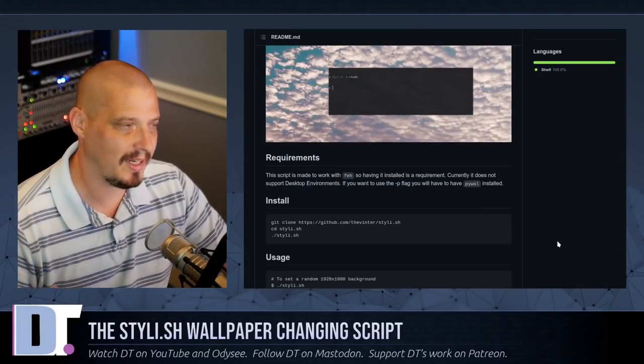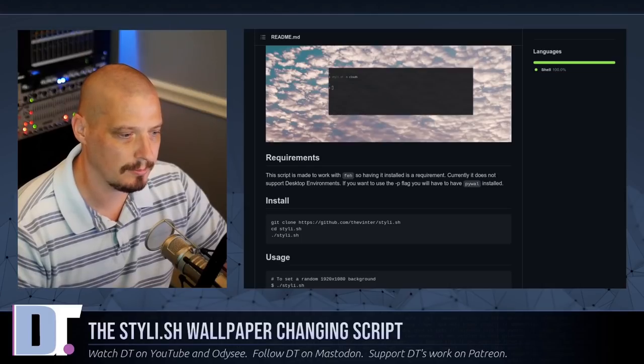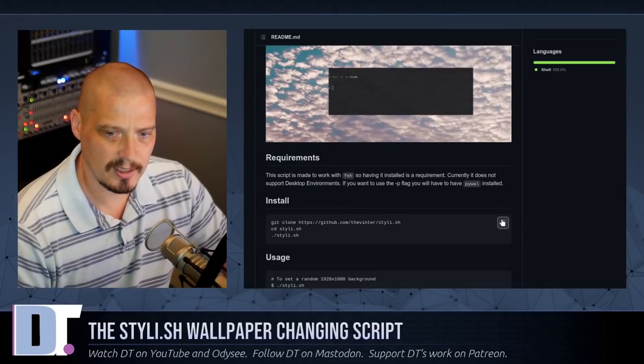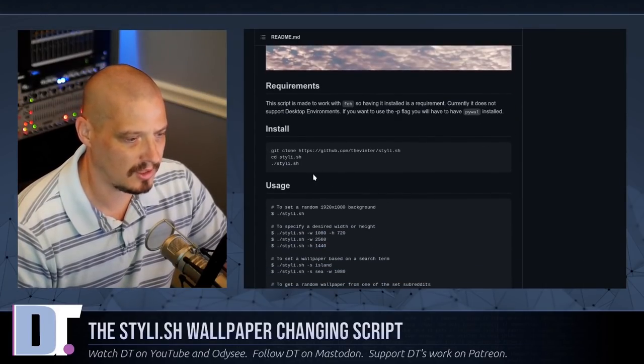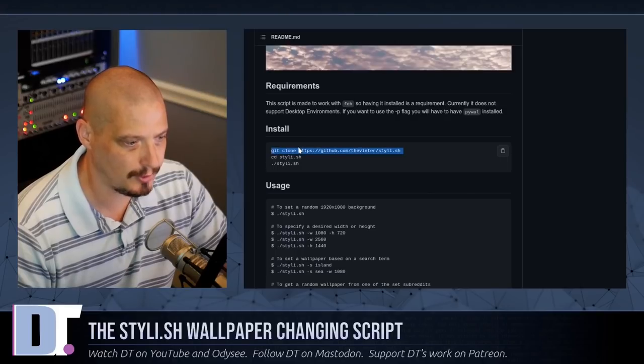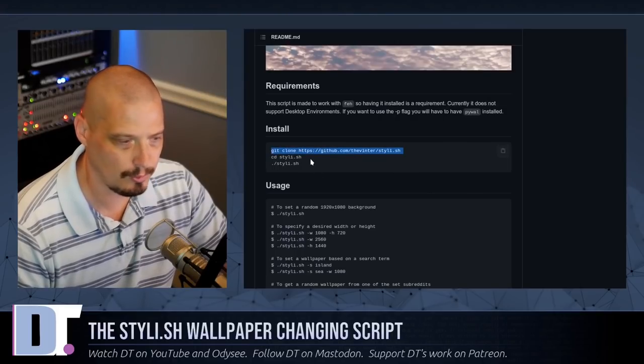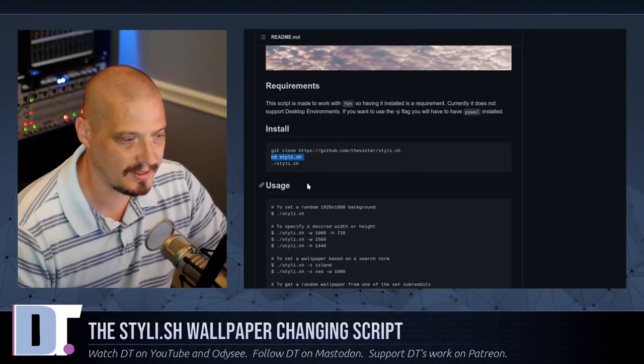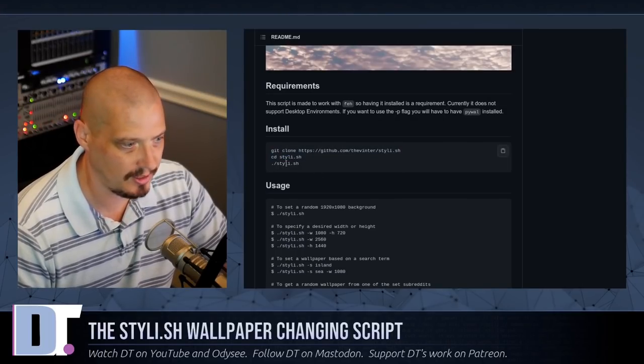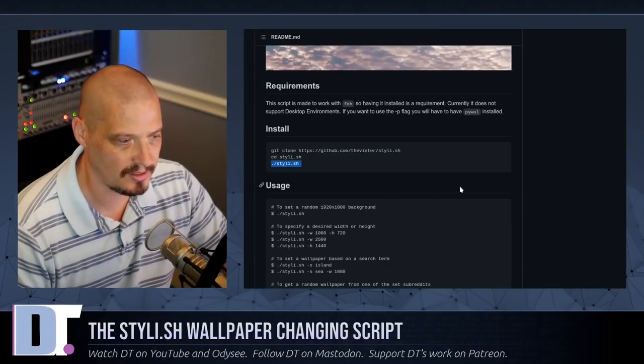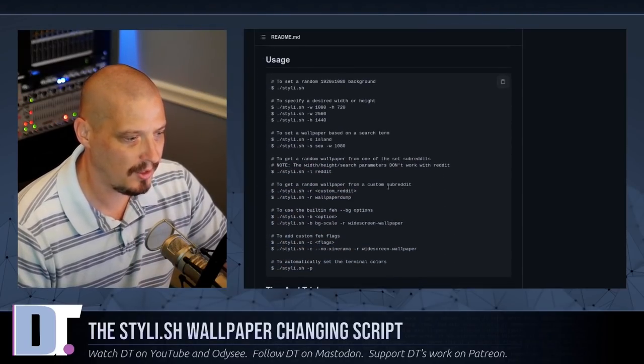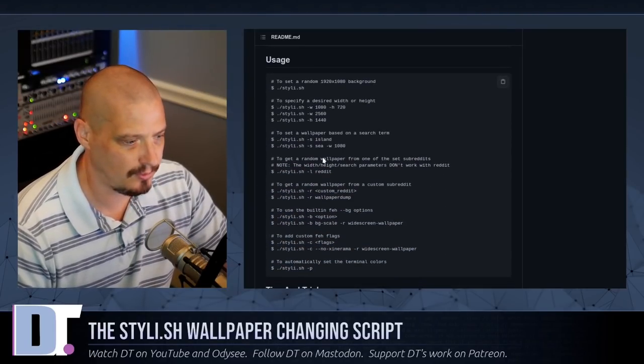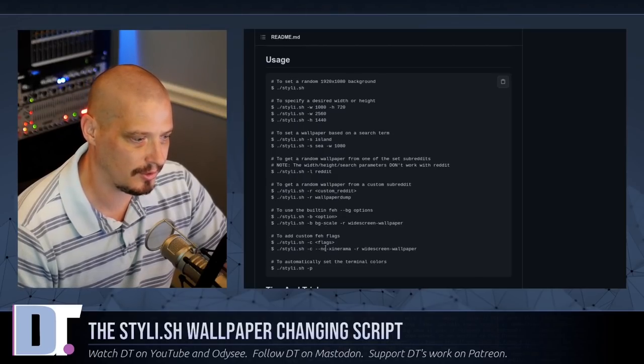To install Stylish, it's just three lines of a copy and paste in the terminal. First, you git clone this repository, then you cd into the directory, and then you simply run the Stylish shell script. And there are various flags and options that you can use with Stylish.